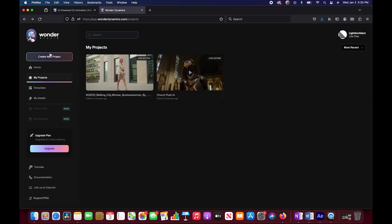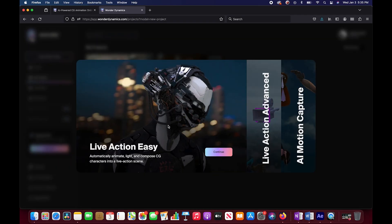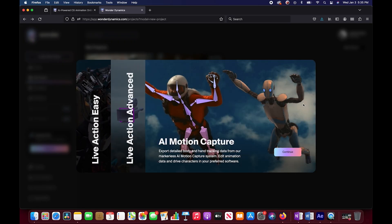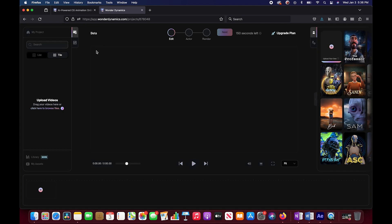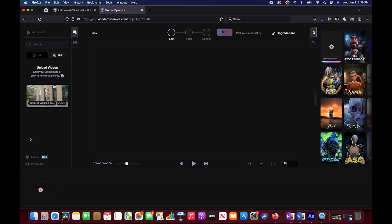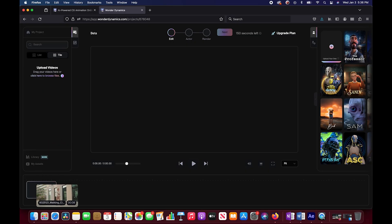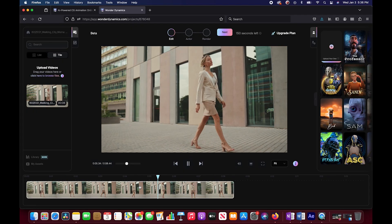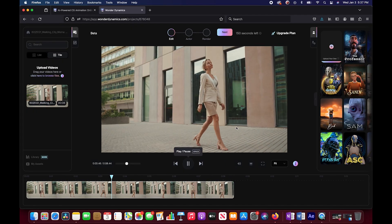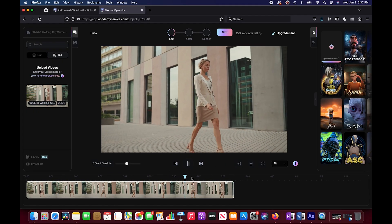Go ahead and create a new project inside of our browser here. I've just paid for the live action easy version. You can see they have several options to choose from as well as their AI motion capture option. Right off the bat, it opens up a pretty basic little timeline here. We can upload our videos. I'll just drag and drop our woman into the upload video section.